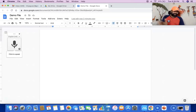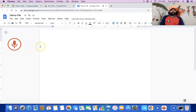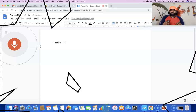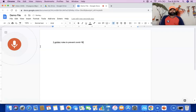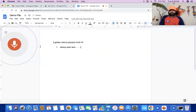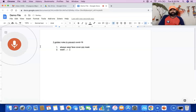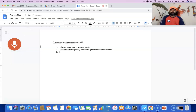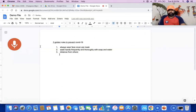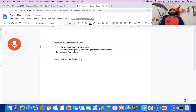I'm going to start speaking now — Three Golden Rules: Always wear face cover or mask. Wash hands frequently and thoroughly with soap and water. Keep distance from others. Stay home if you are feeling sick. Be safe and be healthy.